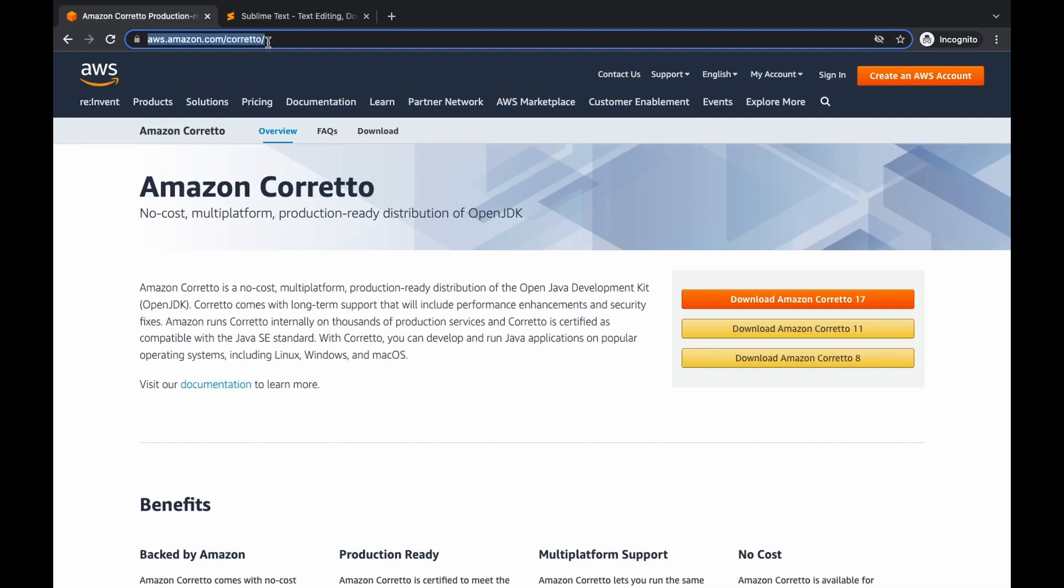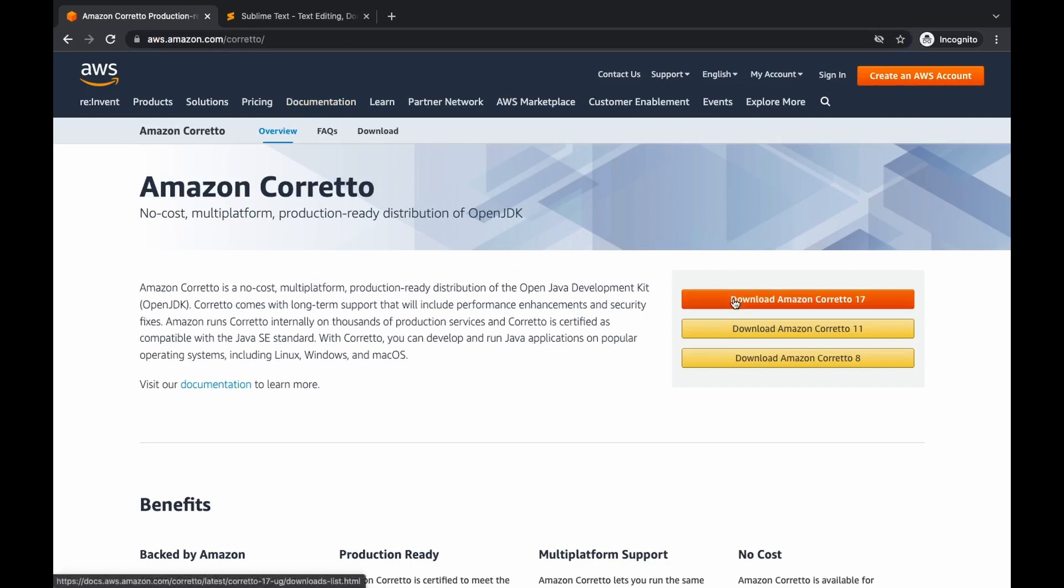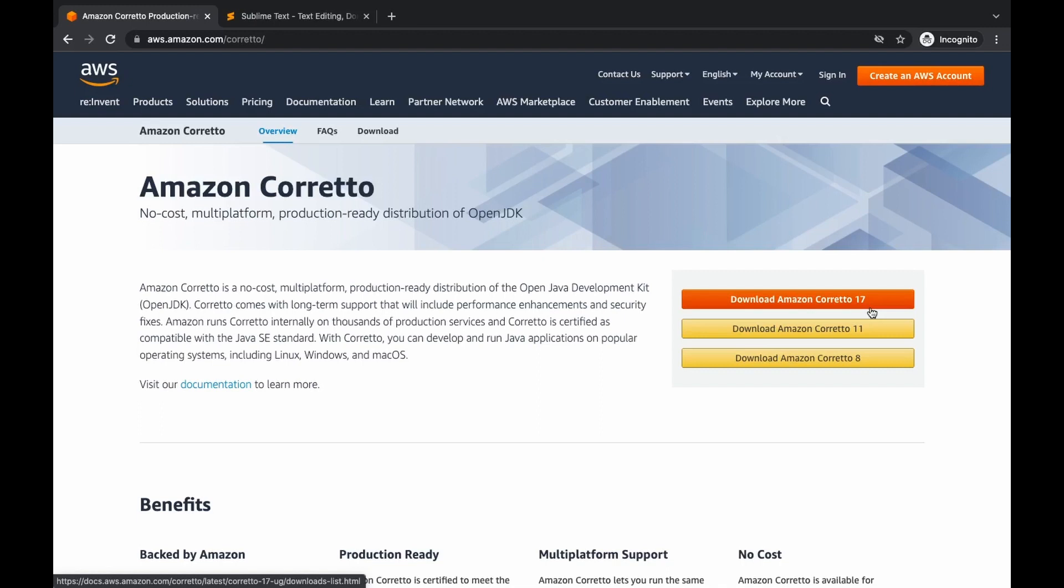When you go to the Amazon Corretto website at aws.amazon.com/corretto, I'll put the link in the description box, download the latest LTS version, Amazon Corretto 17. LTS versions are the long-term support versions of Java by Oracle, and these versions run for several five to six years. The other versions run for only about six months and they expire. Right now there are three LTS versions: 8, 11, and 17. I suggest you download version 17 because it is the current LTS version and is expected to run till 2026.